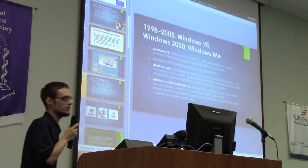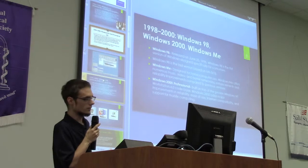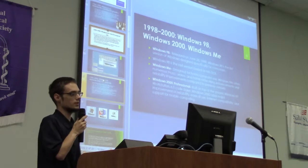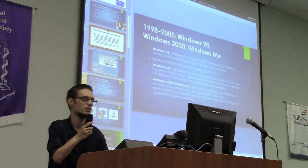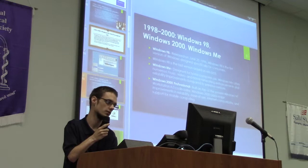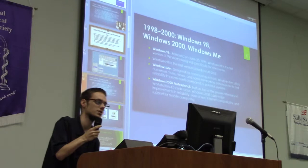From 1998 to 2000, they came up with three totally different operating systems. In 1998, they released Windows 98 — the first Windows designed specifically for consumers. Windows Me was designed for home computers but it pretty much didn't take off at all. Windows 2000 Professional was built for businesses and was pretty much the first server operating system.